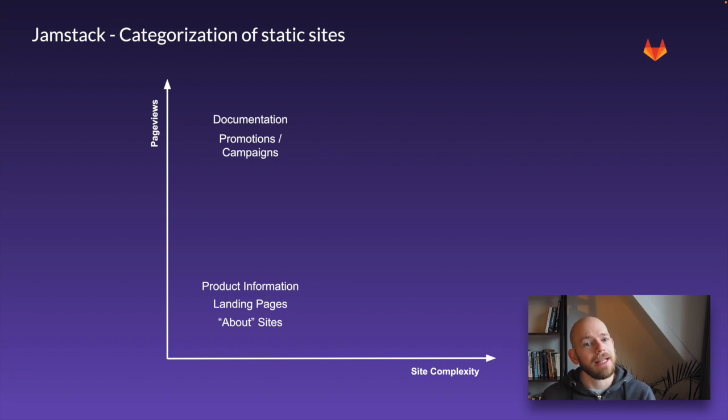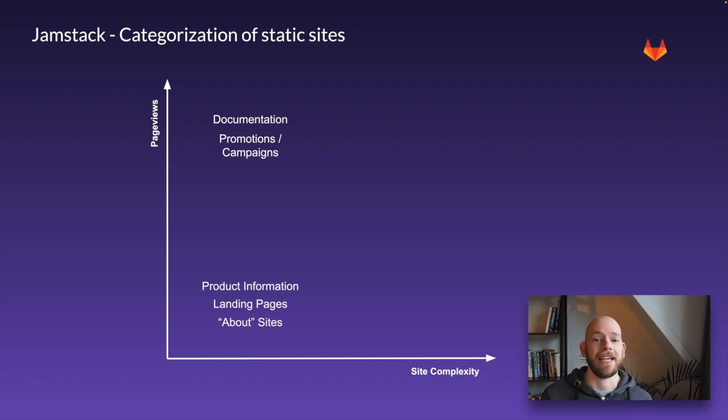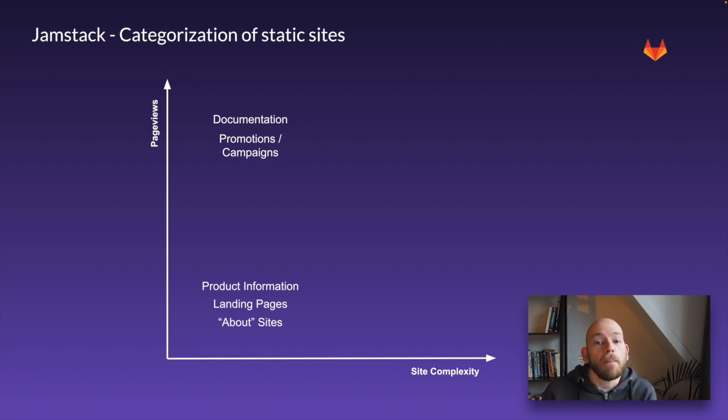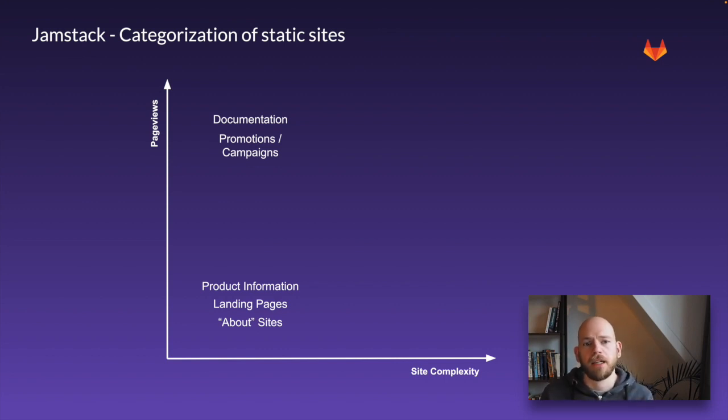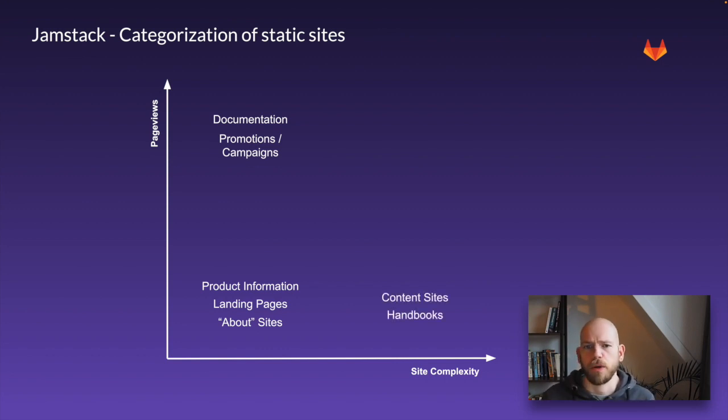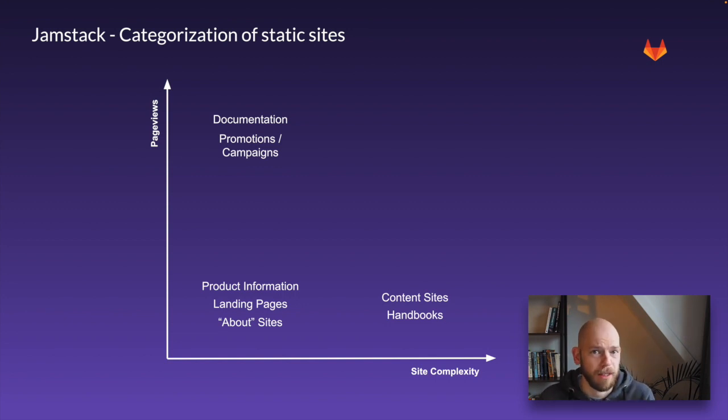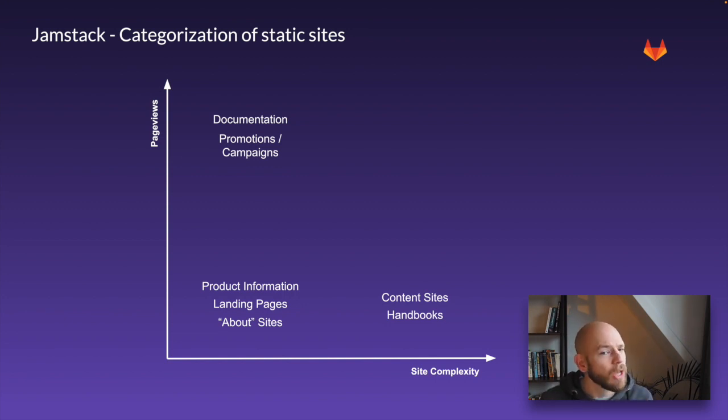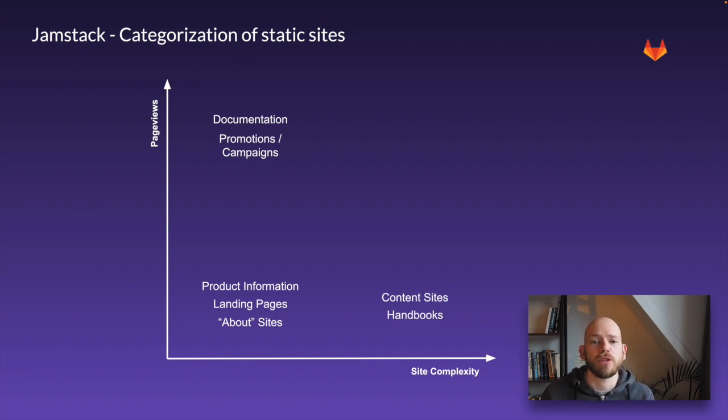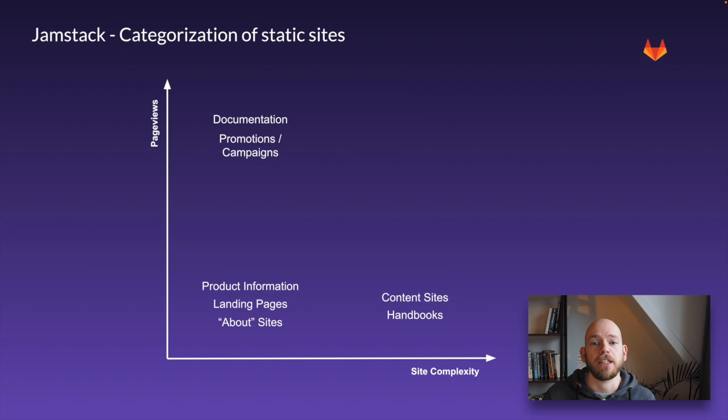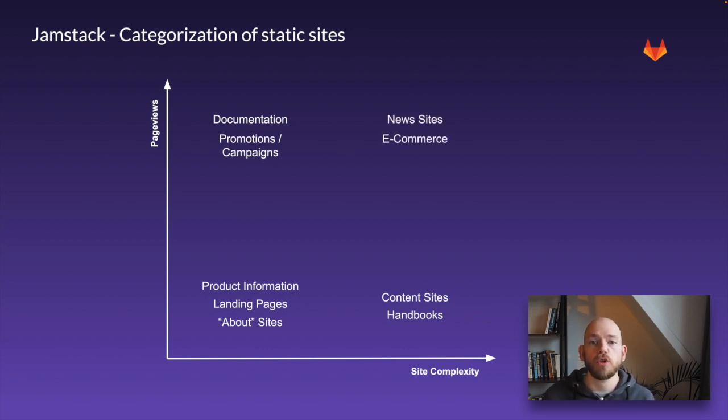Now let's add in the site complexity axis. Complex sites with not too many pageviews, I'm thinking about manuals, content repositories, or handbook for example. But there's also the most difficult one: sites with hundreds of thousands of individual pages and millions of pageviews. Ecommerce for example or news websites.